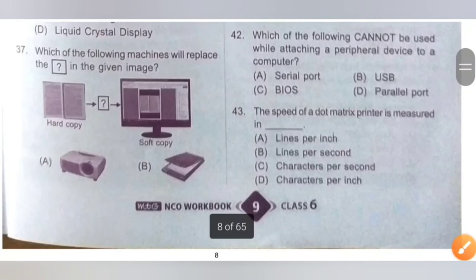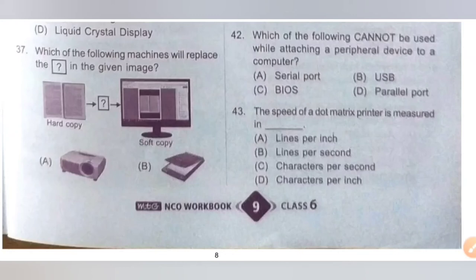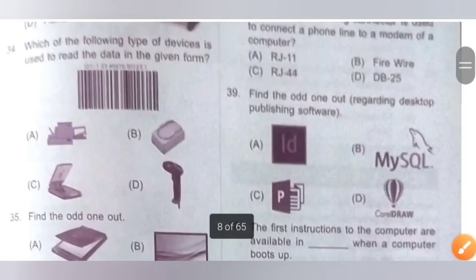Question 37: Which of the following machines will replace the question mark in the given image? A hard copy is being converted into a soft copy. To convert a hard copy into a soft copy, we need a scanner. Option B is the correct answer — scanner.